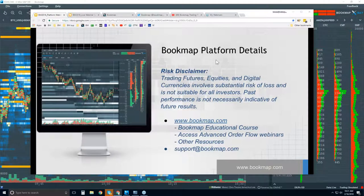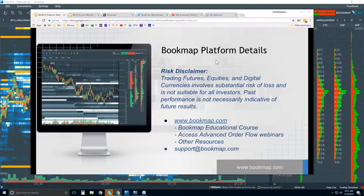Risk disclaimer: Trading futures, equities, and digital currencies involve substantial risk of loss and is not suitable for all investors. Past performance is not necessarily indicative of future results. For more information, go to bookmap.com.